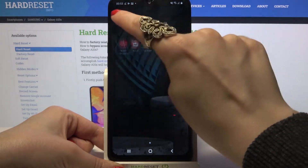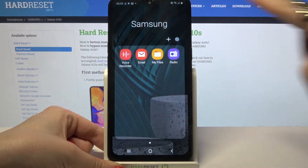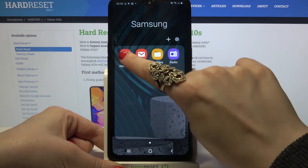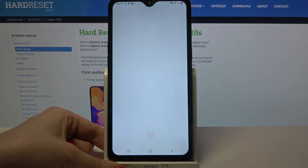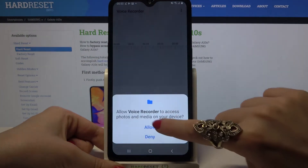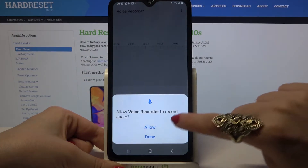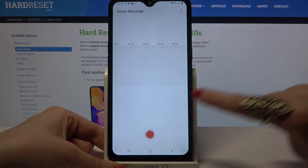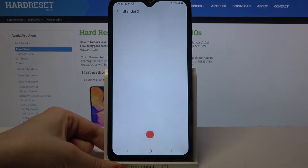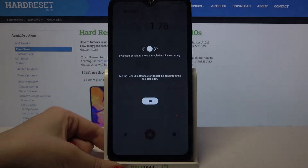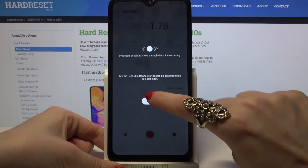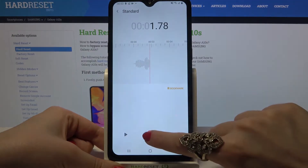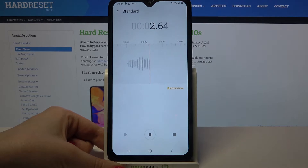After that, open it, click allow, and tap on the red button to start your recording. You can pause it and unpause it by tapping on the same button.